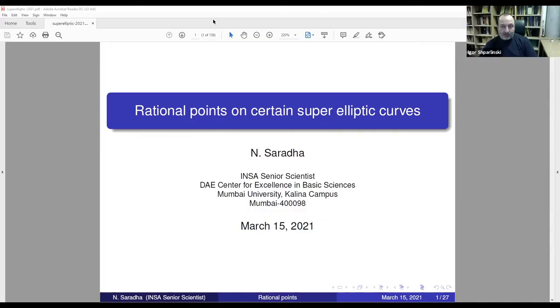I think it's time to continue. Let me introduce our next speaker, Saradja, who will be talking about rational points and certain super elliptic curves.